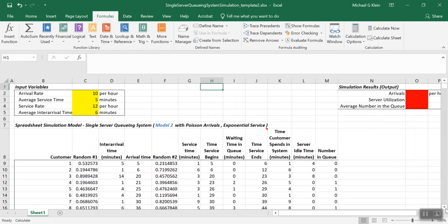That will be the end of this video. We didn't compute the simulation output results because those formulas won't be needed for the upcoming midterm exam. The other formulas are worth reviewing in this model and in the first single server queuing system model, where rows represented each minute in time, along with other examples from class. I hope this video was helpful for learning how to build a single server queuing system spreadsheet simulation model using rows for each customer.